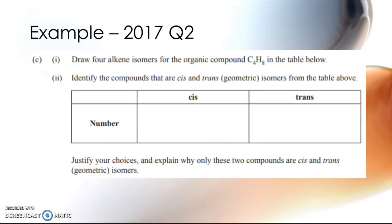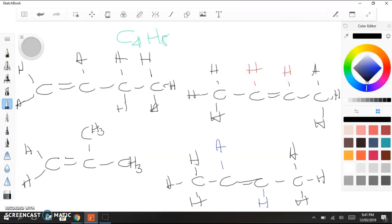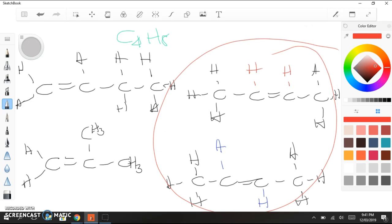The next part of the question asks you to identify the compounds that are cis and trans isomers and to justify your choices, explaining why only those two compounds qualify. At this stage it's important to have drawn all the hydrogens onto the molecules, as this is essential for justifying why the cis and trans isomers meet the definition while the other two do not.